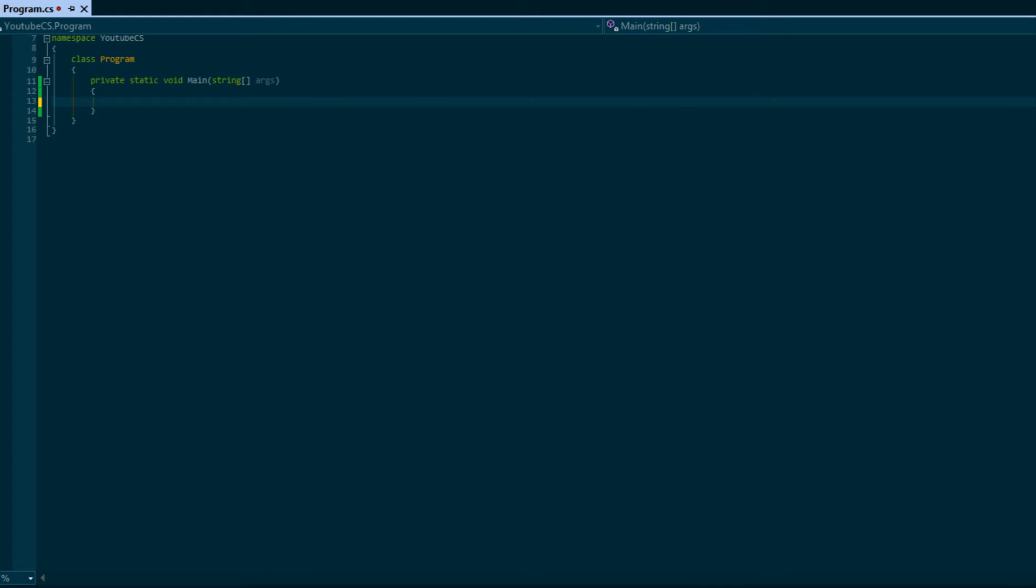What's up everybody, this is Peter, aka Coding Made Easy, coming to your next C-sharp made easy tutorial. In this tutorial we're going to be learning about getting console input.